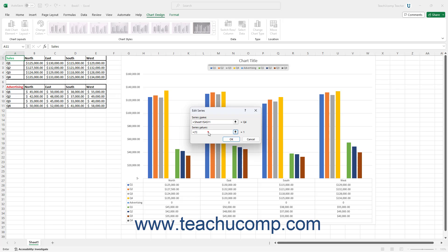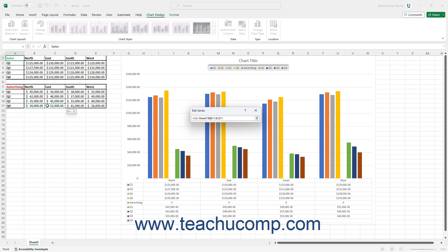Then click into the Series Values field. Then click and drag over the worksheet cells that contain the values to show in the series. If needed, you can use the Collapse/Expand dialog box buttons to help you select those cells.